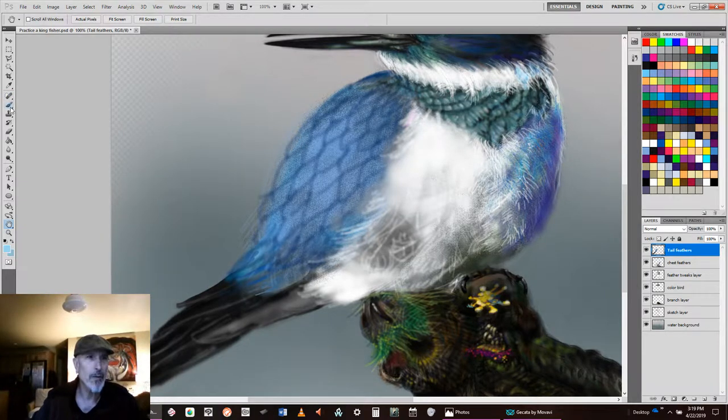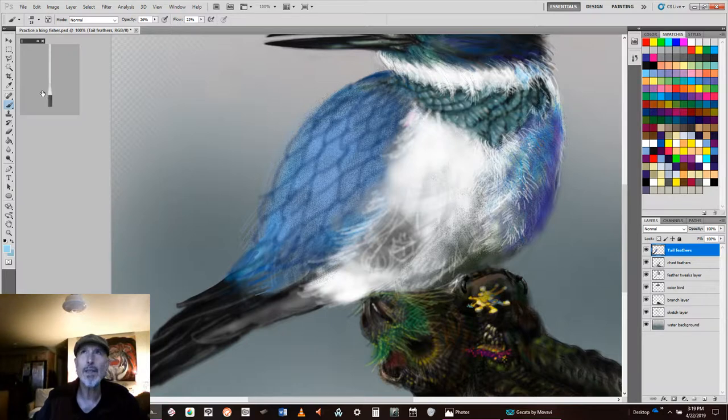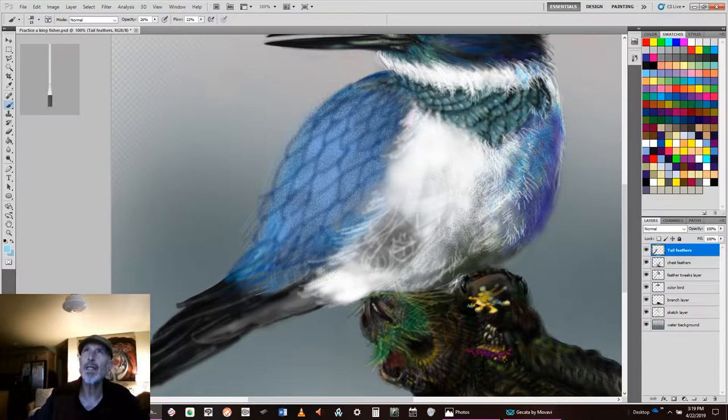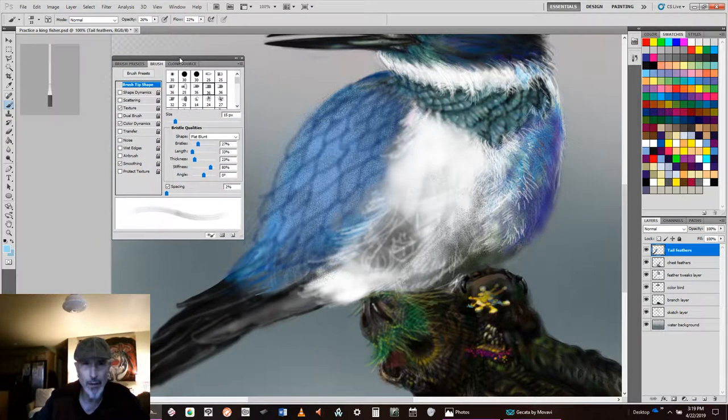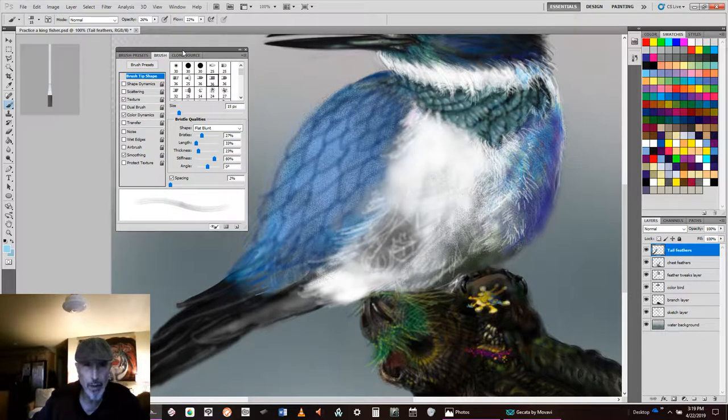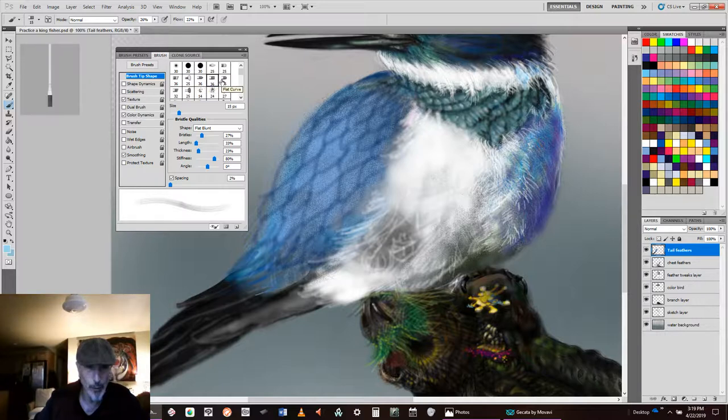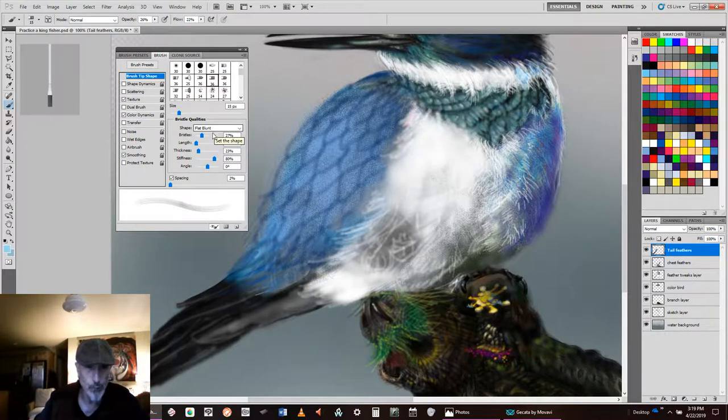And I'm going to go over to my brush. Now I've selected this brush, which is brush 36. It's a flat brush. I'll bring the brush tool onto the screen for you. So you can see I've opened up this flat brush, brush 36, like a stipple brush. Flat, blunt, as they call it.